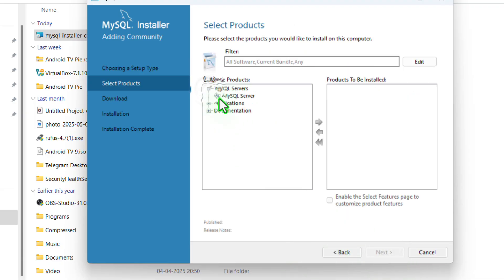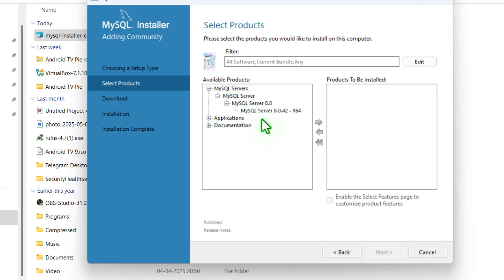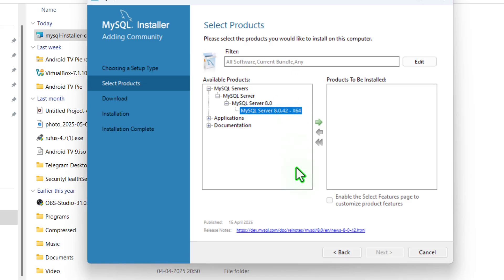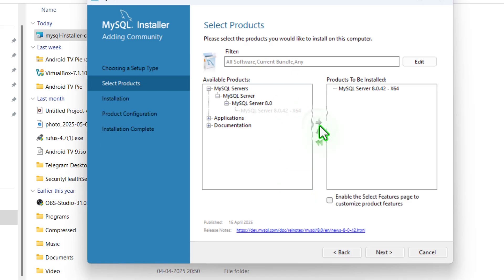First of all, expand the server and then MySQL Server 8.0. This is the actual file — select this. Now click on the green arrow so that we can put it inside the final download list on the right side.